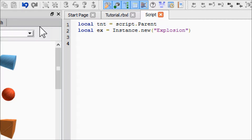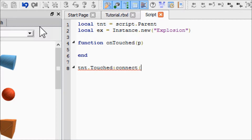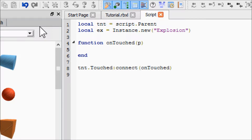Explosion. Now we're going to use our onTouch function with our parameter, and we have to say TNT.Touched:connect — that's our connection statement. I have no idea if that's what it's actually called, but that's what I'm calling it.